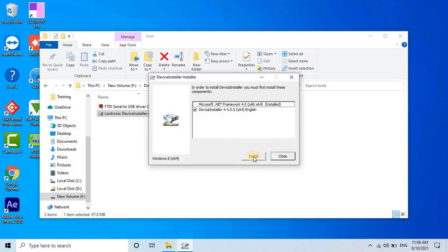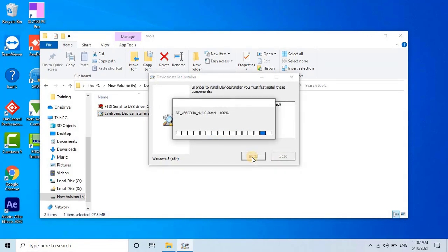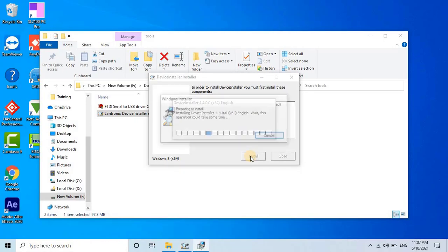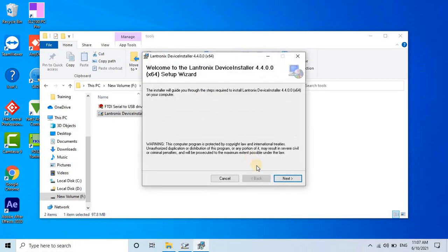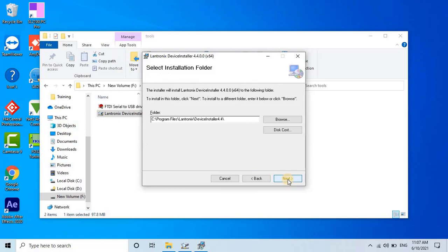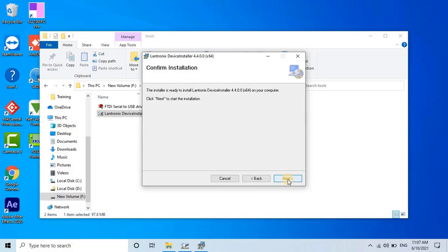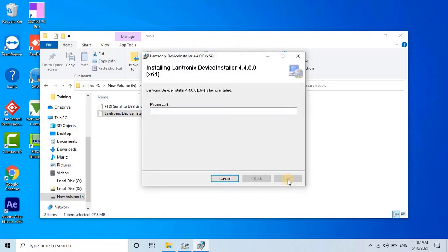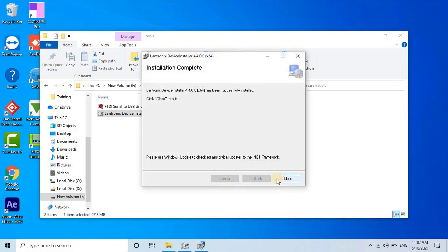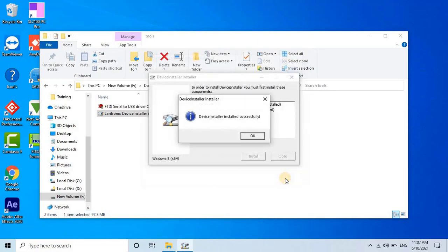It will take a while to extract the files, and the welcome screen will appear. Click on Next, then select the installation folder, and click Next again. Finally, click on Install to start the installation process. Wait until the installation is completed, then click on Close to finish the process.